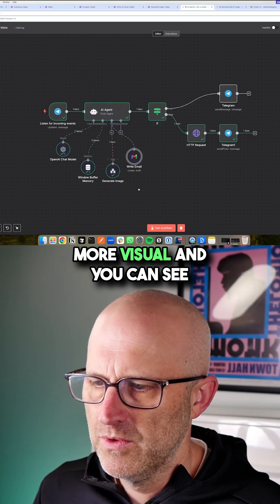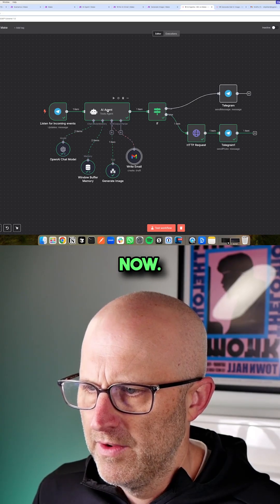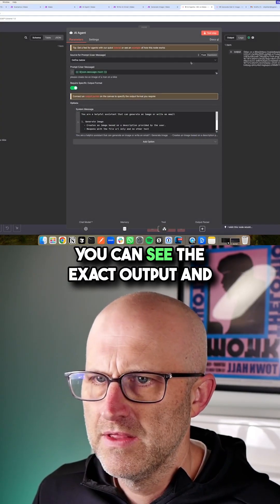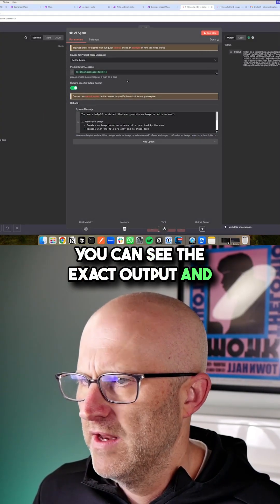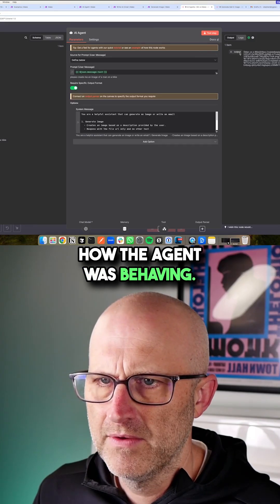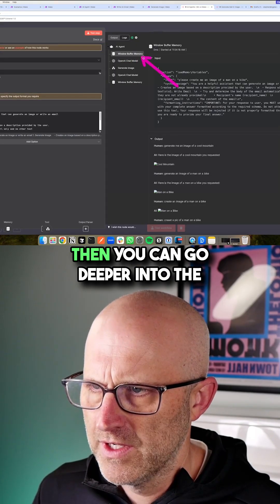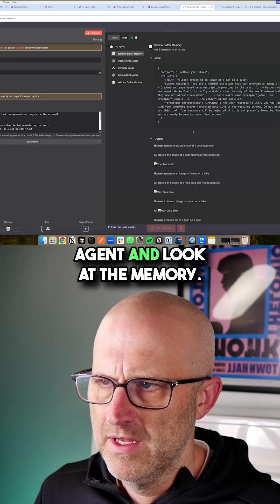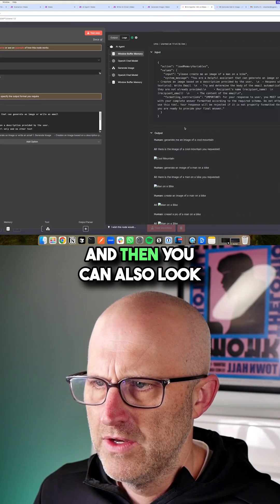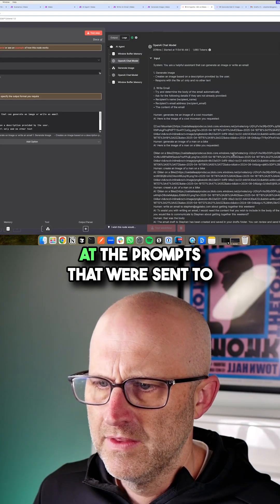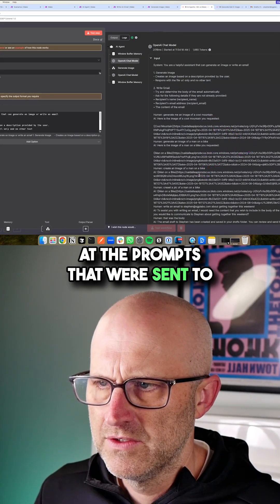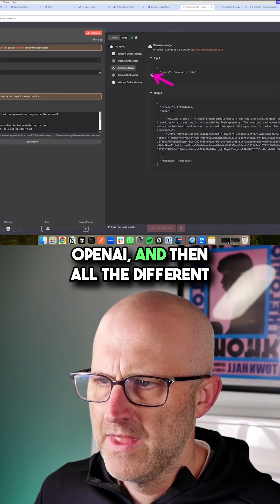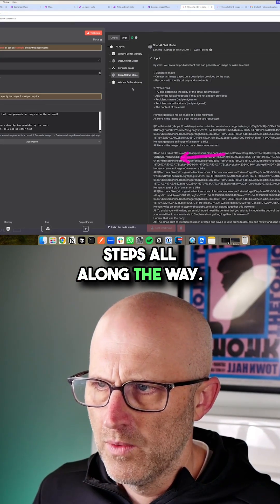Now you can also come in here and you can see the exact output and how the agent was behaving. You can look at the logs and then you can go deeper into the agent and look at the memory, and then you can also look at the prompts that were sent to OpenAI and then all the different steps all along the way.